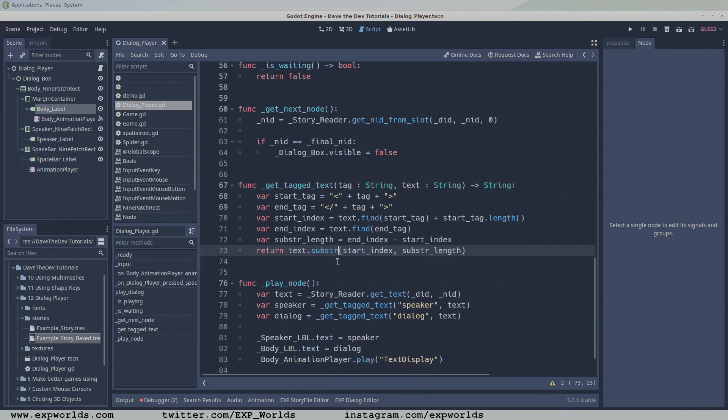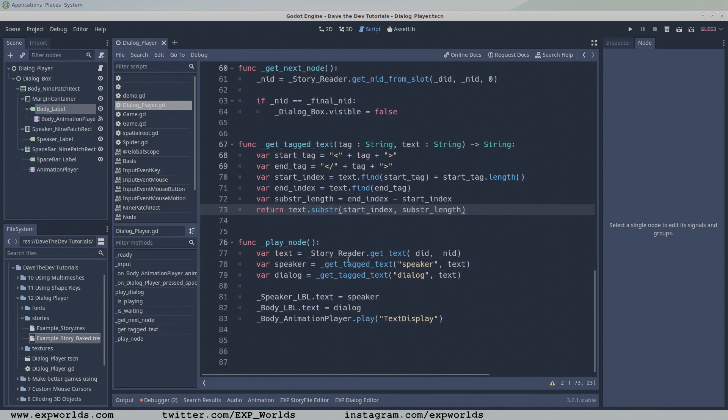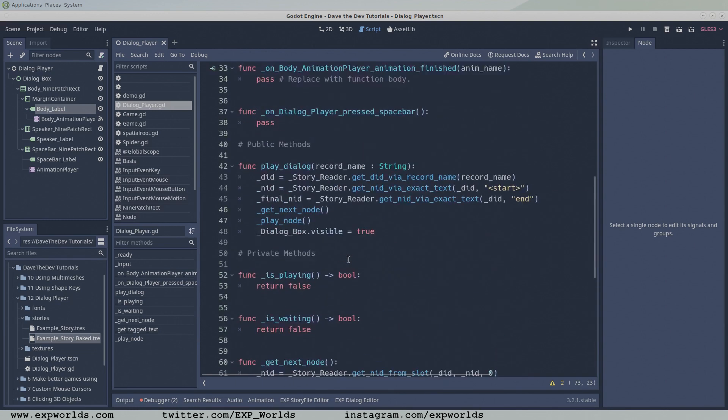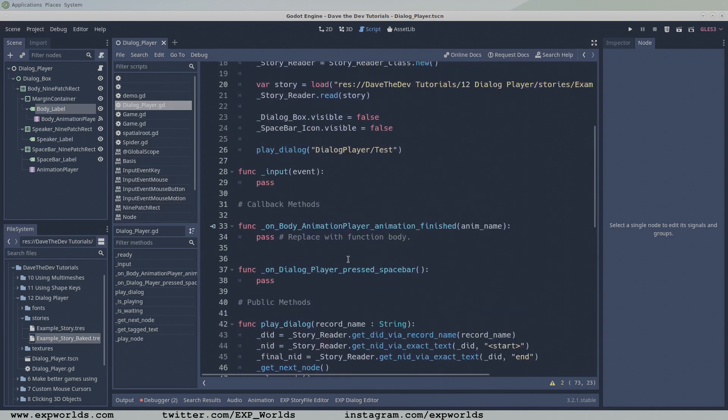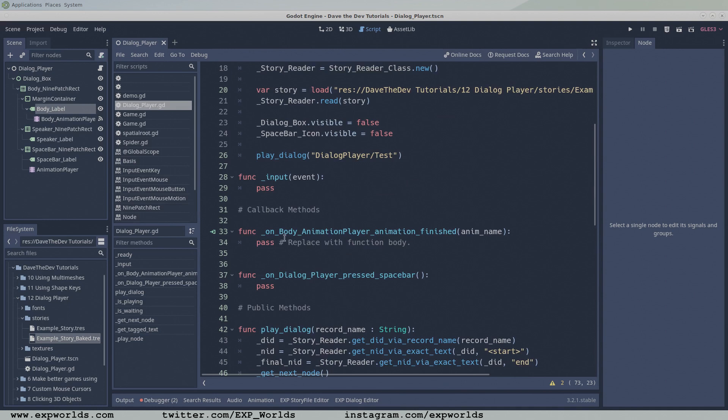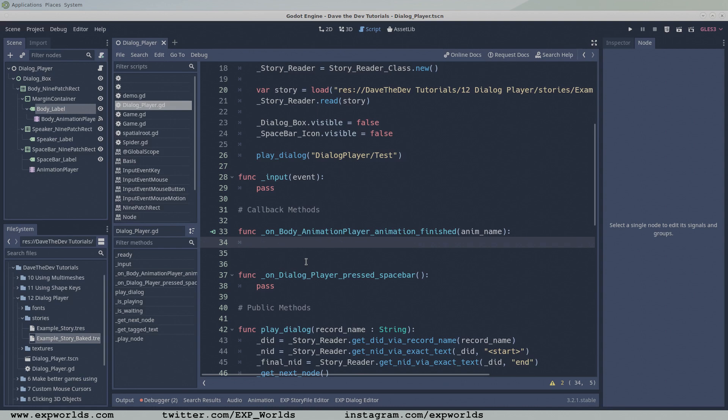When the body animation player is finished animating the text, it will send a signal to our dialogue player's on body animation player animation finished function. The only thing we need to do in this function is make the pressed spacebar button visible so the player knows the dialogue player is waiting for them to continue.